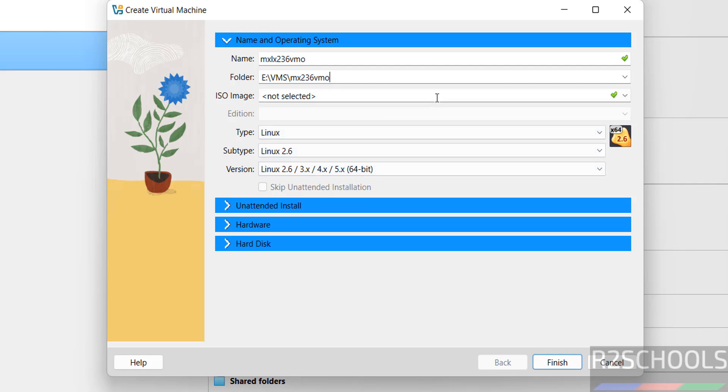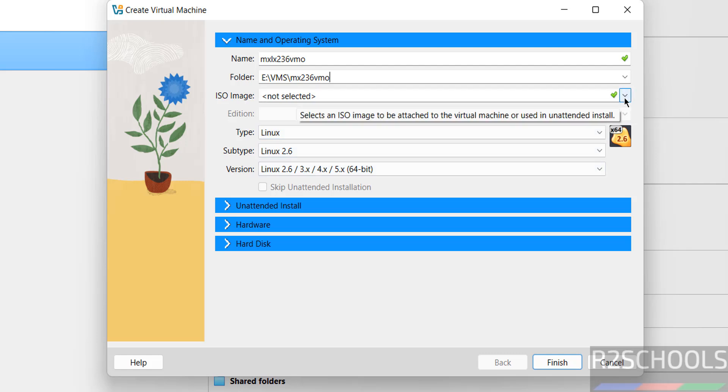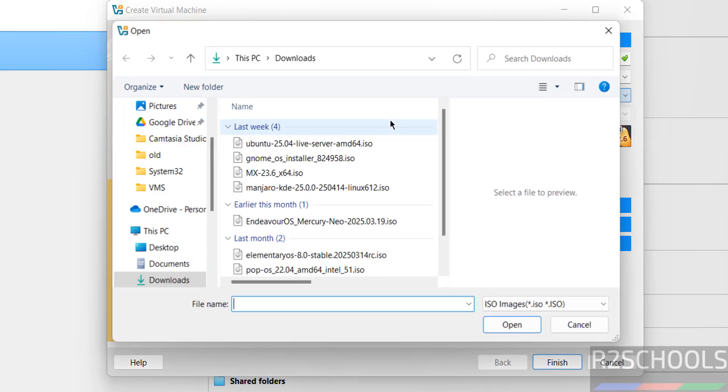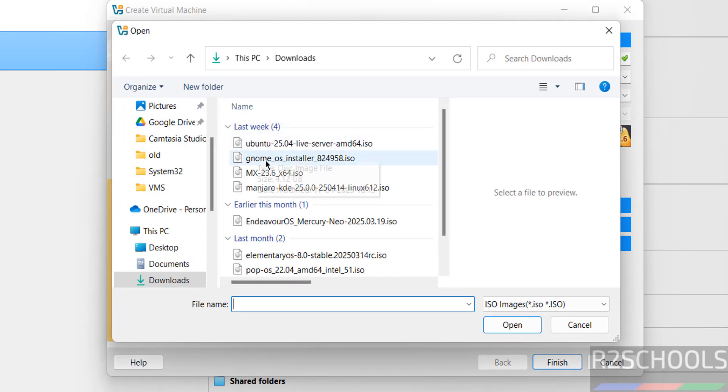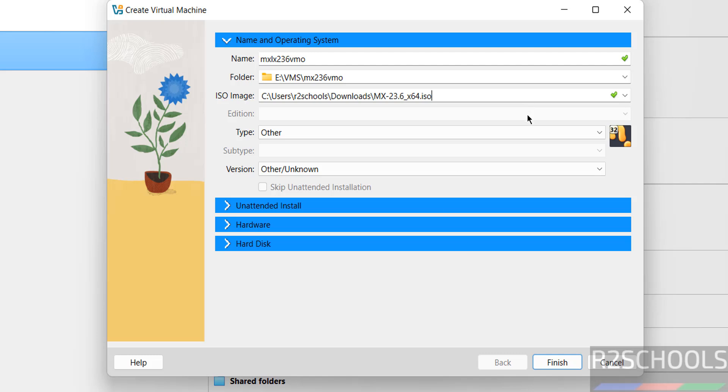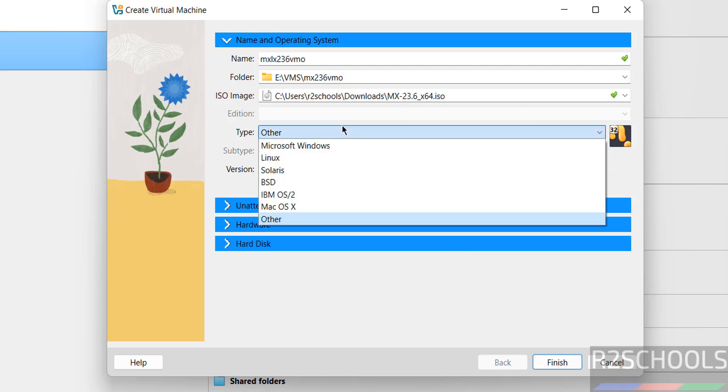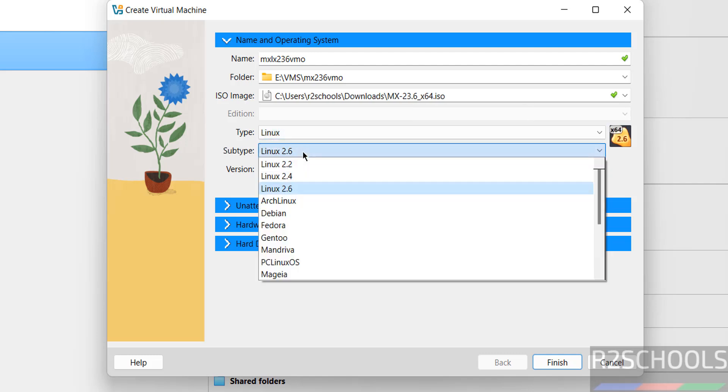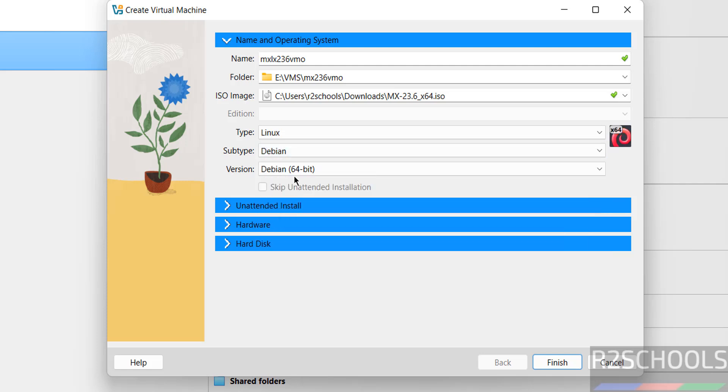Then select the ISO image, that is downloaded ISO image. Click on drop down, select other. Then go to downloads directory. See here we have the MX Linux, select open. Then change the type to Linux, then select the subtype to Debian because it is of the type Debian 64-bit.